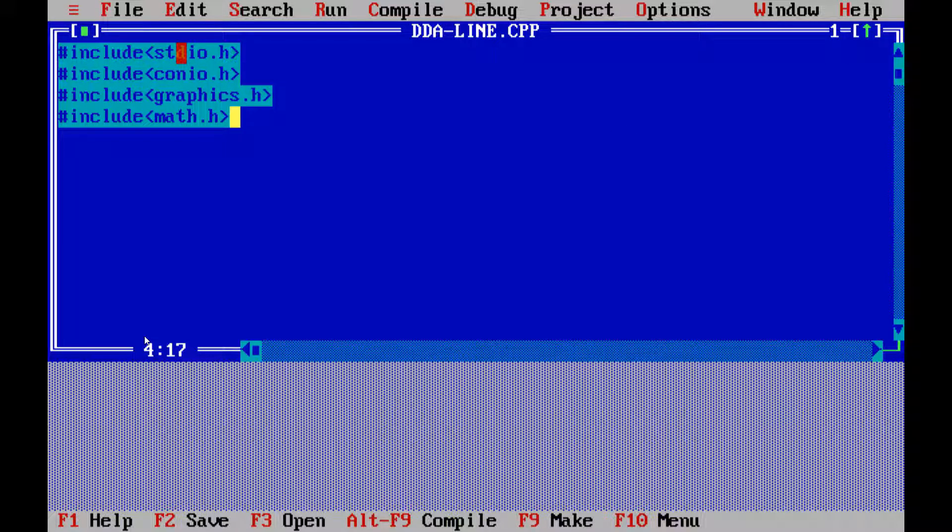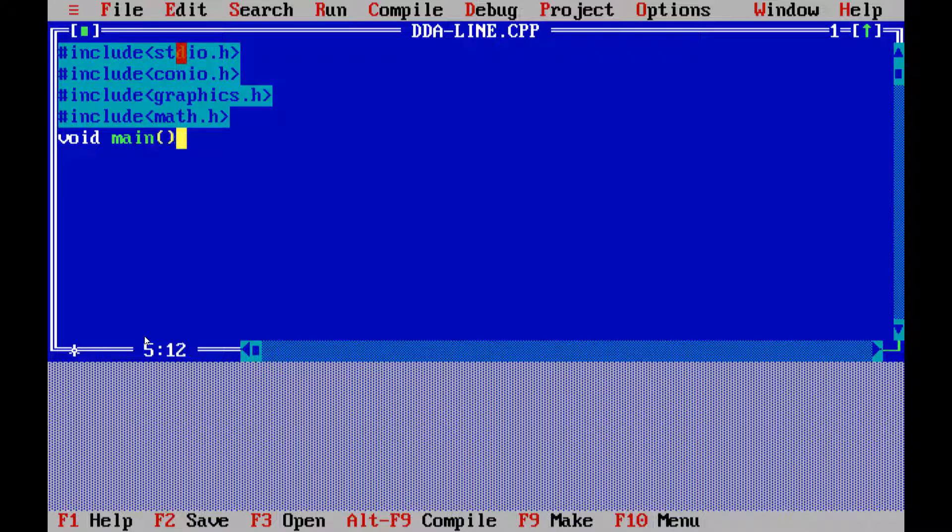Then, let us save this file and give the name of this file. So, the name of this file will be of kind of ddaline and save. For this, you have to check what is the path of this program where you are storing this Turbo C. So, this is most important.